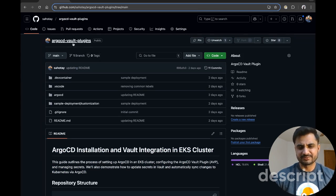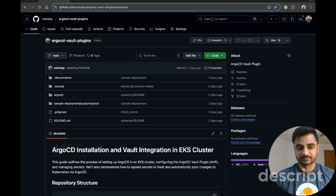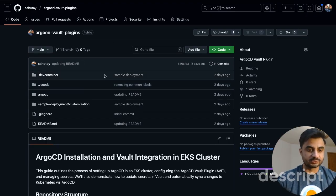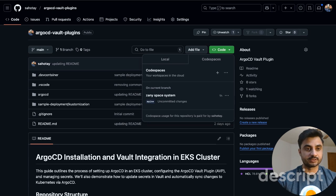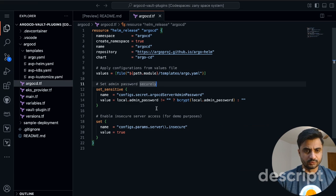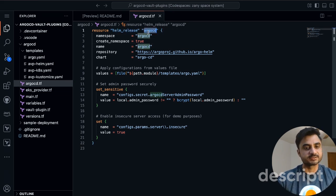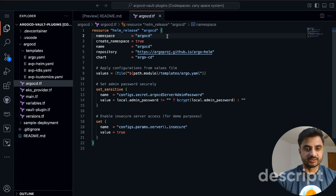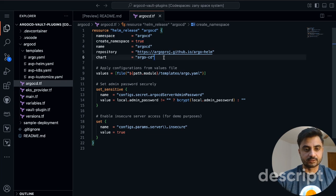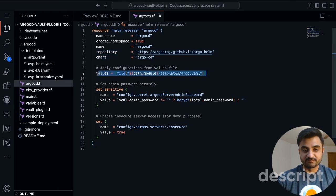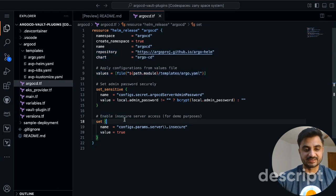Let's look into ArgoCD Vault Plugin. It's a pretty long name so I will be using AVP going forward. The code repository is in the description. I have a GitHub Codespace opened here. I'm basically installing ArgoCD into my EKS cluster. It will be deployed into the argocd namespace with create-namespace set to true, grabbing the repository and chart, passing some values, and setting insecure server access to true.